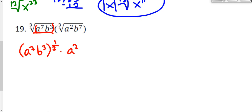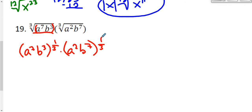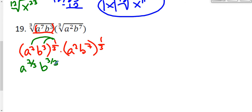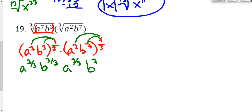Using our rules from 6.4, I can distribute the one-third exponent inside to each factor. For the first group: a to the 7th to the one-third gives a to the seven-thirds, and b to the third to the one-third gives b to the three-thirds. For the second group, distributing the one-third gives a to the two-thirds and b to the seven-thirds.